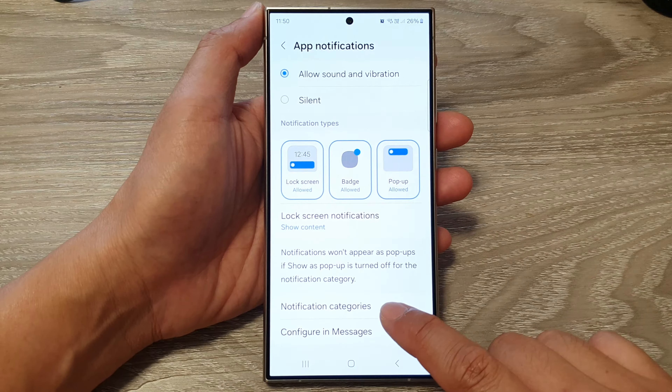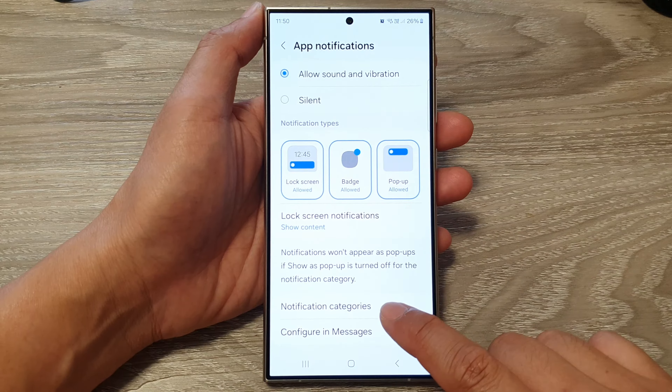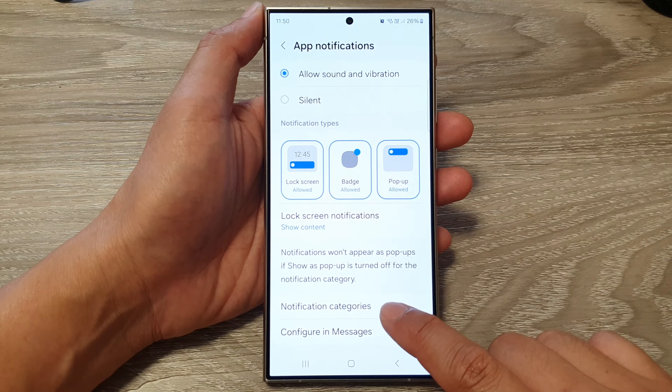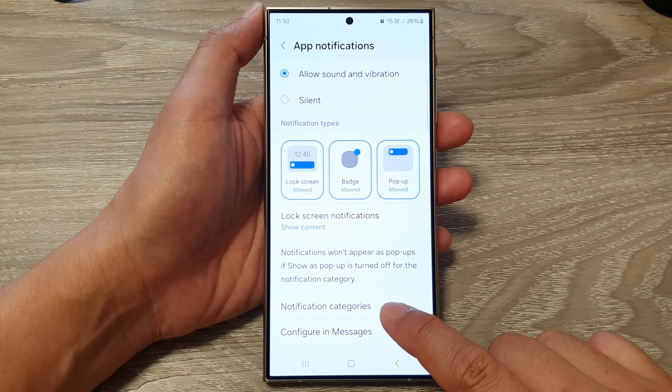Tap on Lock Screen Notifications and make sure you choose Show Content. Then scroll down and tap on Notification Categories. In there, tap on Incoming Messages and make sure you turn on Show as Pop-up if you want your text messages to appear as a pop-up.